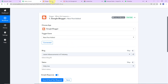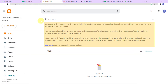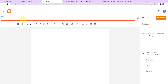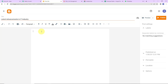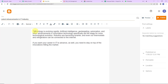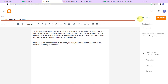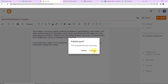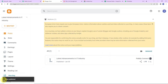Now I'm going to take you to my Google Blogger account and create a new post. The title is 'Latest Advancements in IT Industry.' I'm going to provide some content — this is just demo data. Once done, I'm going to click on publish and confirm. The post is publishing and we can see that the post has been published. This is my post.